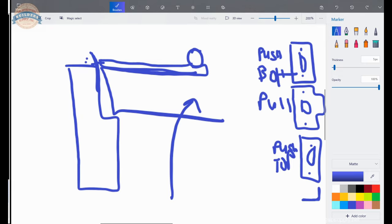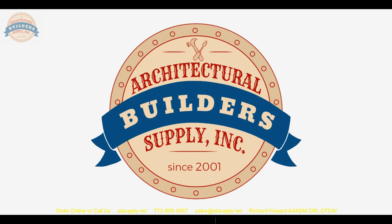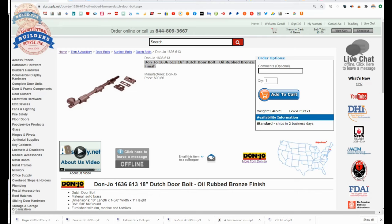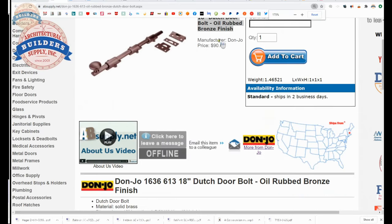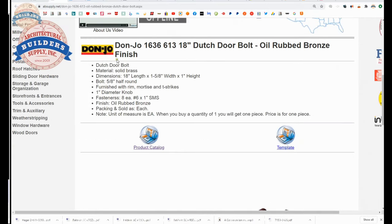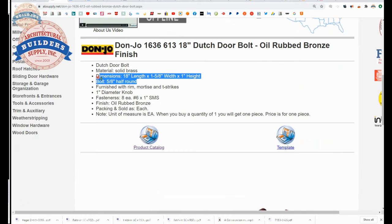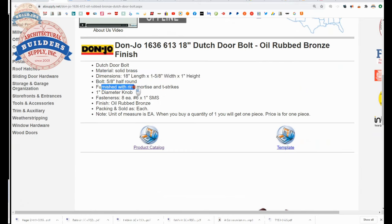This is the item we're looking at, the 1636. That means it's an 18 inch bolt from Don Joe. Made of brass, 18 inch, five eighths, half round, furnished with rim, mortise, and T strikes.